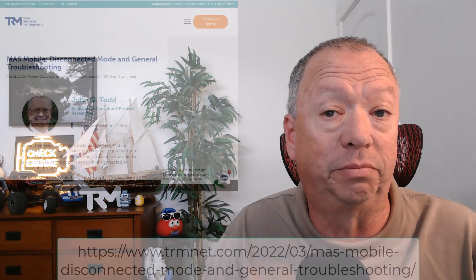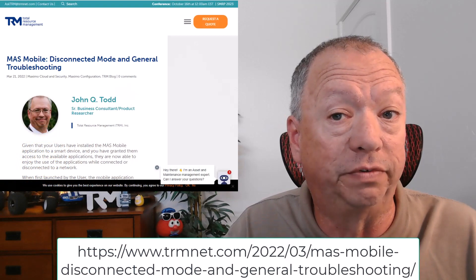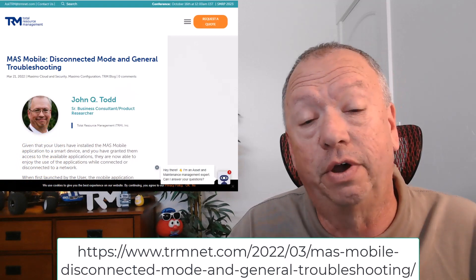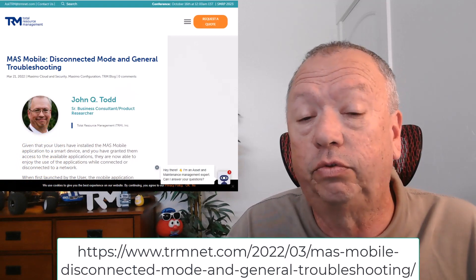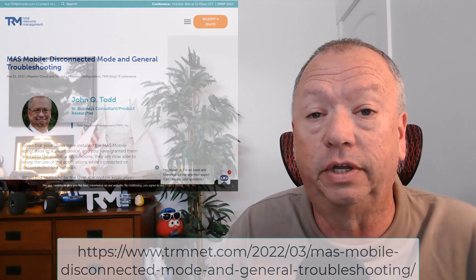Hey everybody, it's time for a Feature Friday. We're going to do something a little different this time. We had written an article about disconnected mode on mobile devices, so I thought we'd read through that article and use it as a foundation for a video here.